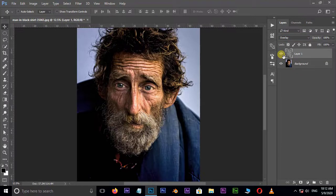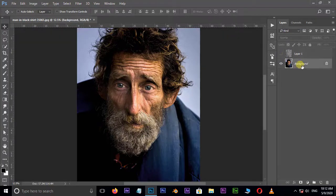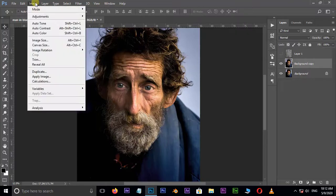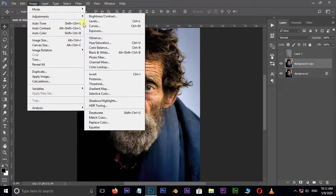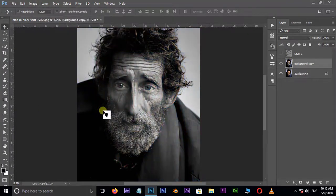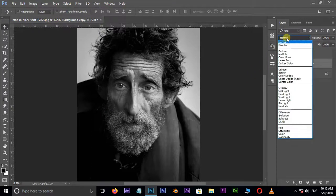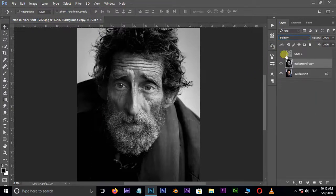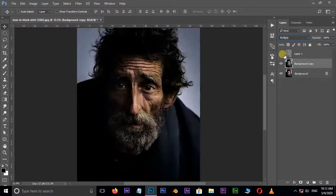Hide the top layer by clicking the eye icon. Now select the bottom layer and hit Ctrl+J to duplicate it, then go to Image, Adjustments, and choose Desaturate. Go to blending modes and this time choose Multiply.